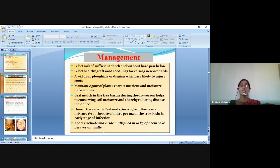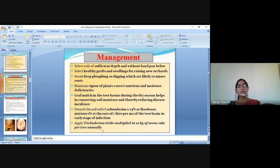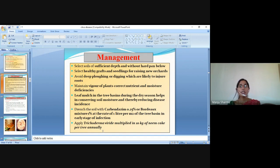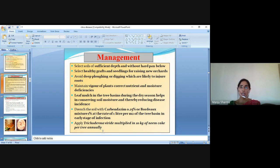Management: select soils of sufficient depth and without a hard pan below. Select healthy grafts and seedlings for raising new orchards. Avoid deep ploughing or digging which is likely to injure roots. Maintain vigour of plant and correct nutrient and moisture deficiencies. Leave mulch in the tree basins during the dry season to help in conserving soil moisture.